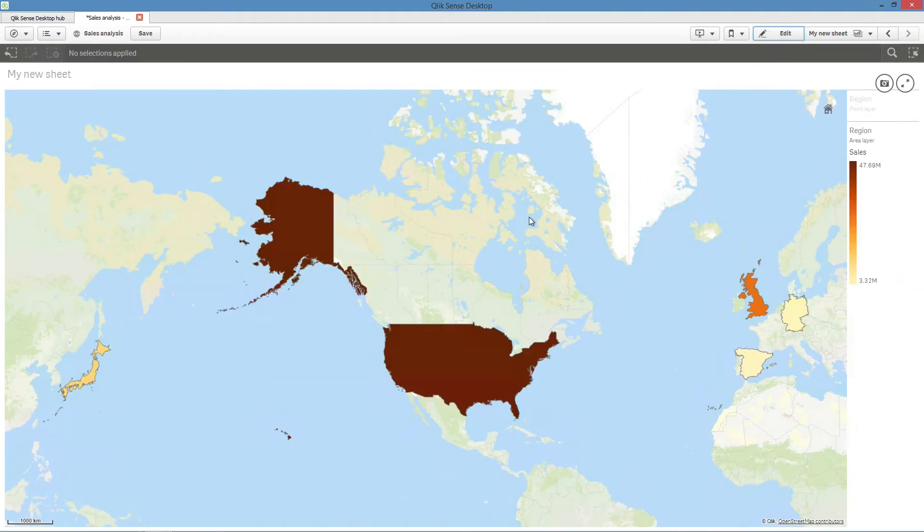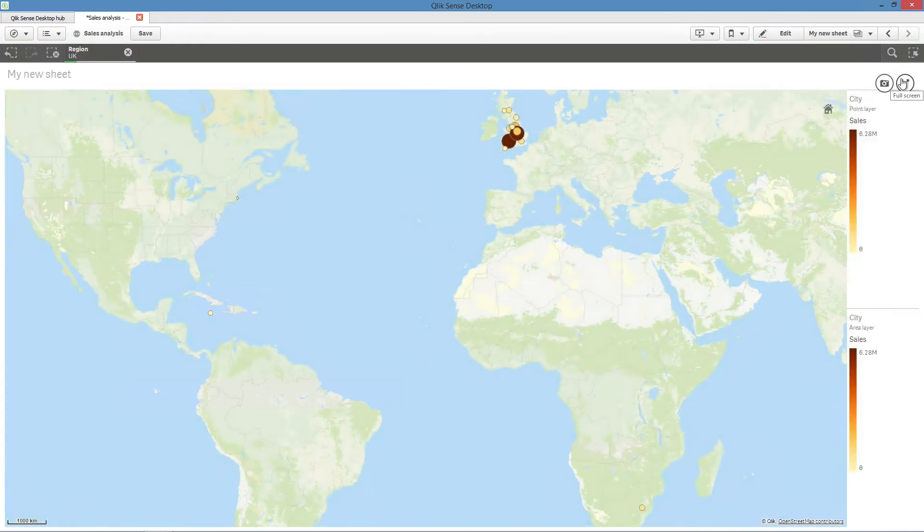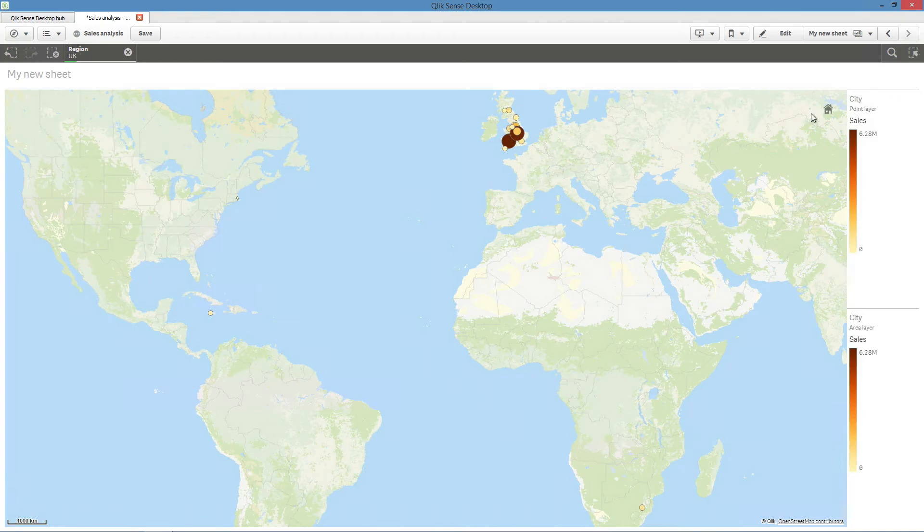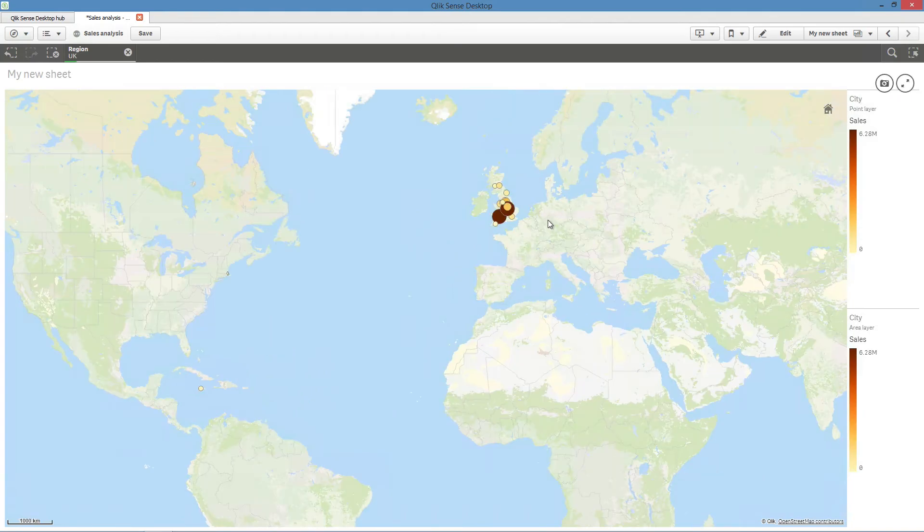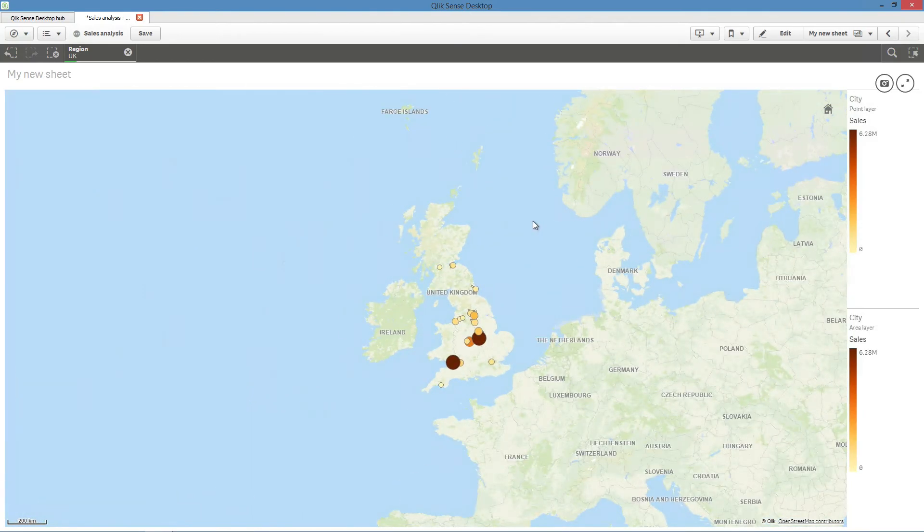By selecting a value from the first dimension in your drill-down dimension, you will drill down to the values for that selection in the next dimension of the drill-down dimension. In this example, selecting a region in your area layer displays the cities for that region in your point layer.